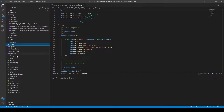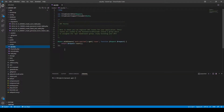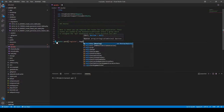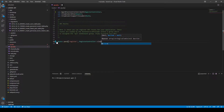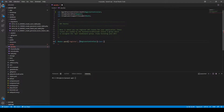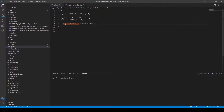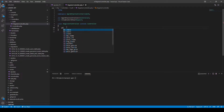Let's create our API route next. We can get rid of the default user route because we will not use it at this stage. Let's create a POST route to the register endpoint and then link it to the registration controller and the store method. Let's also give it a name of 'register'.